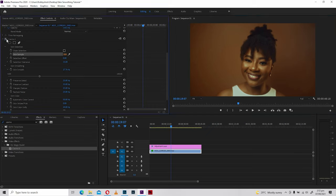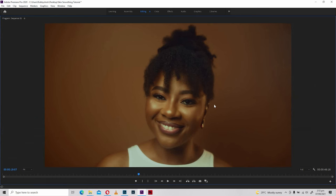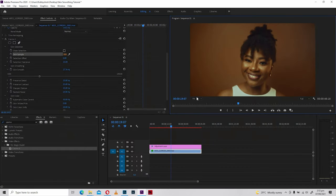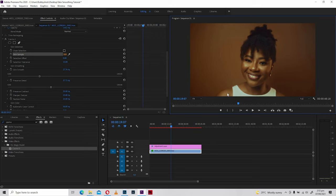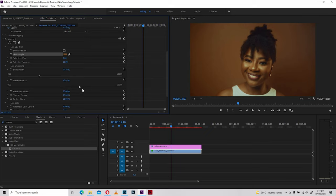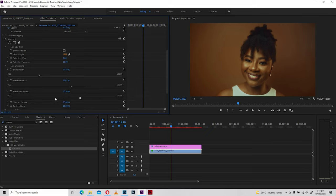Let's quickly take a look at before and after — there's a whole lot of difference. There's also more you can do: we have Preserve Detail, which counters the skin smoothing and brings back some sharpness and texture in the skin, essentially restoring details that were taken out by the Skin Smooth. Preserve Contrast brings the shadows and highlights back to how they used to be.